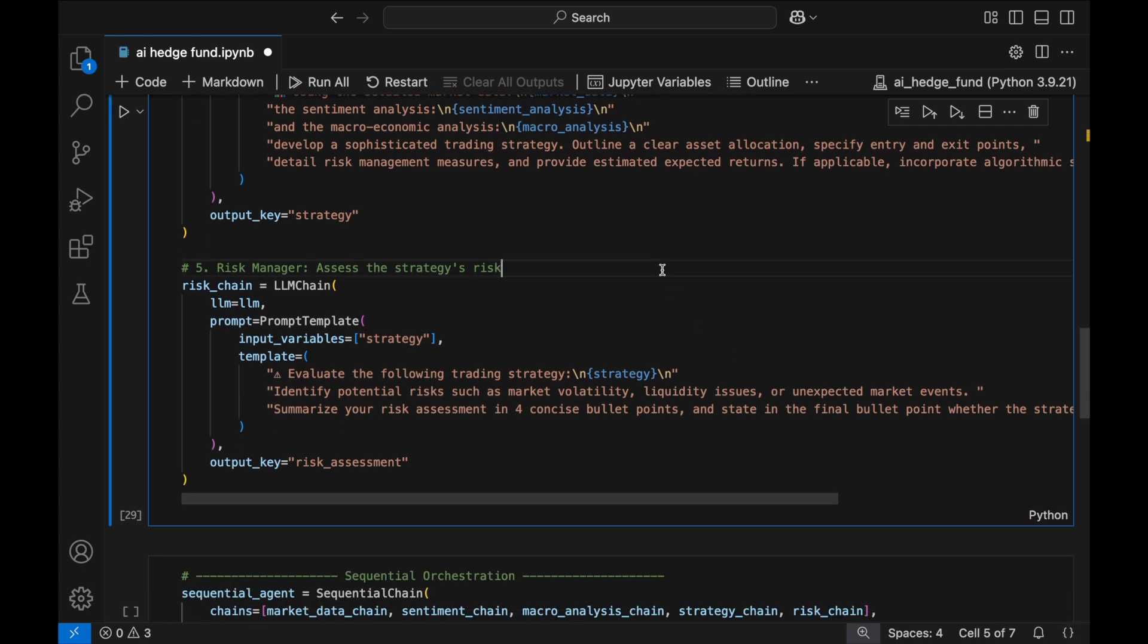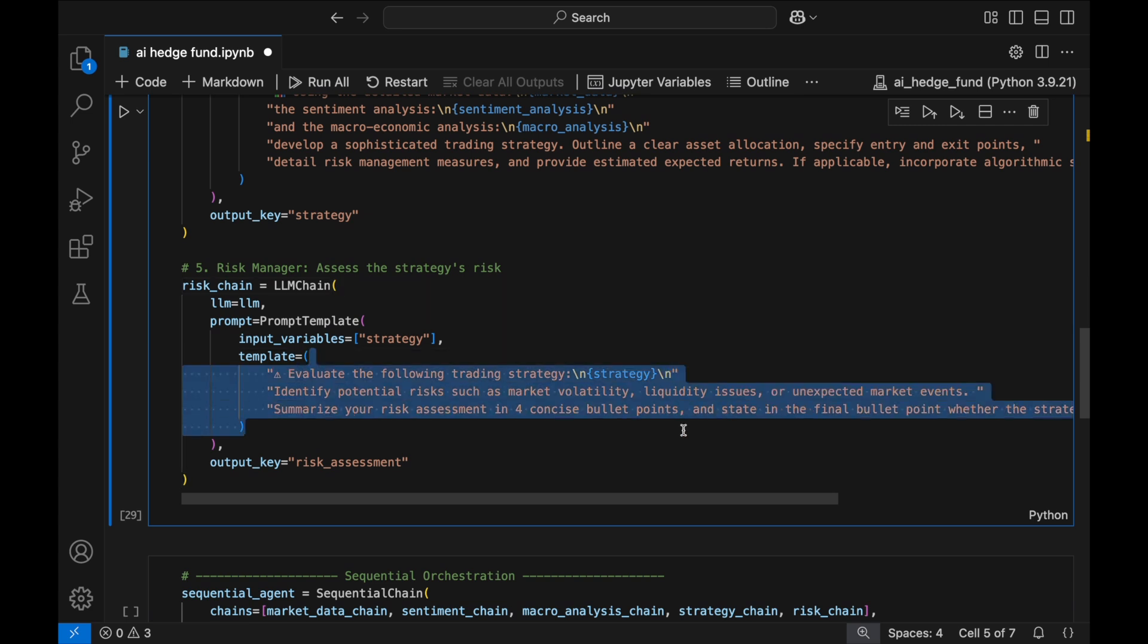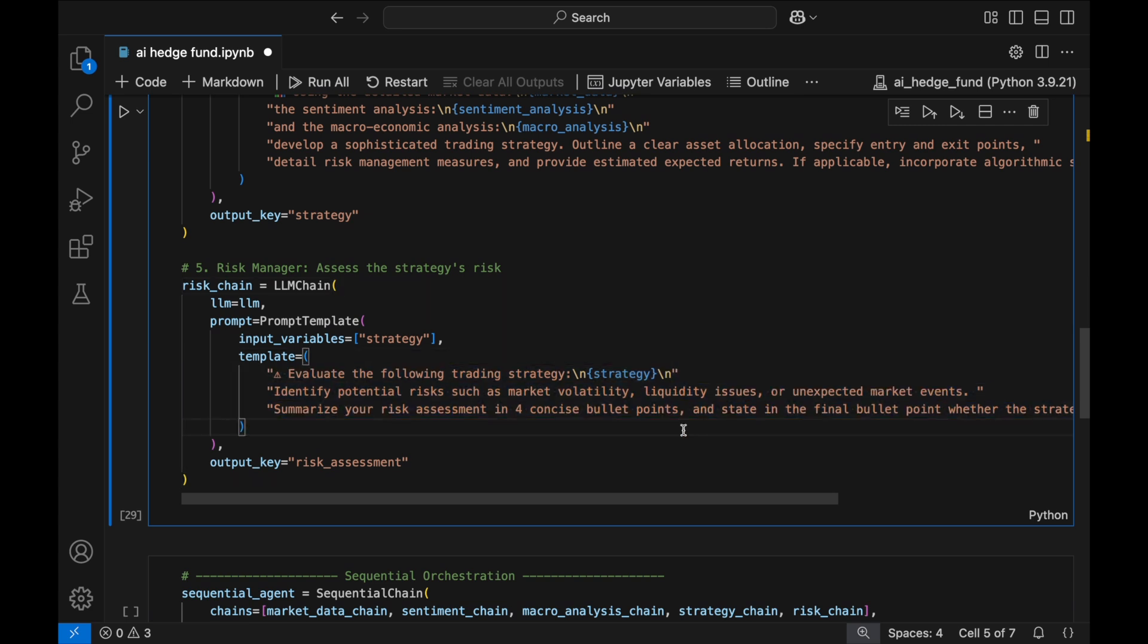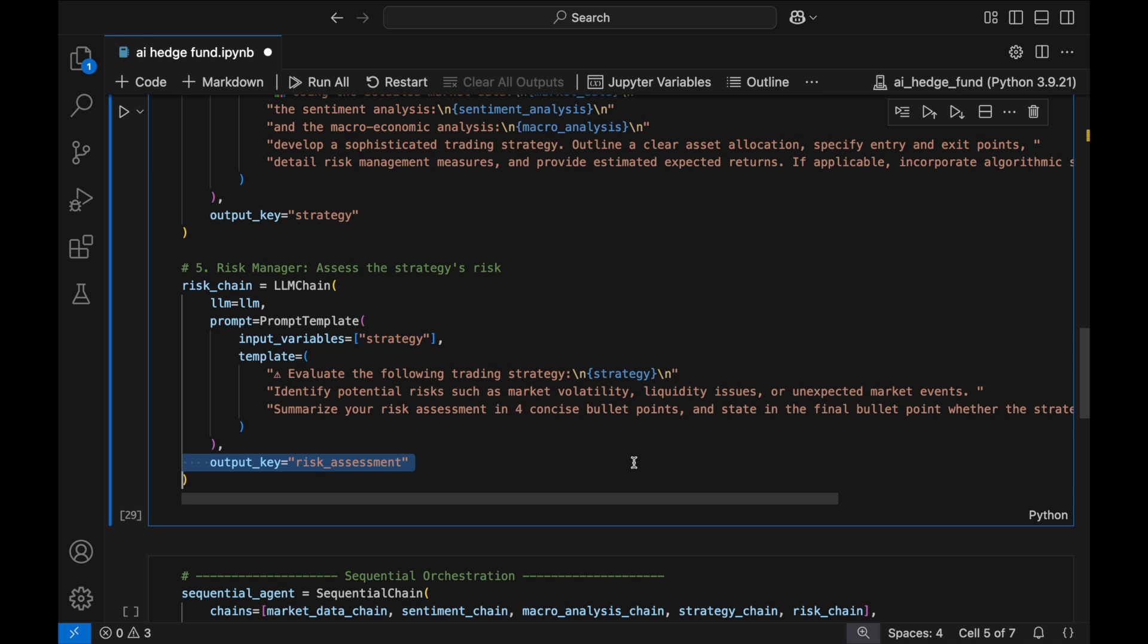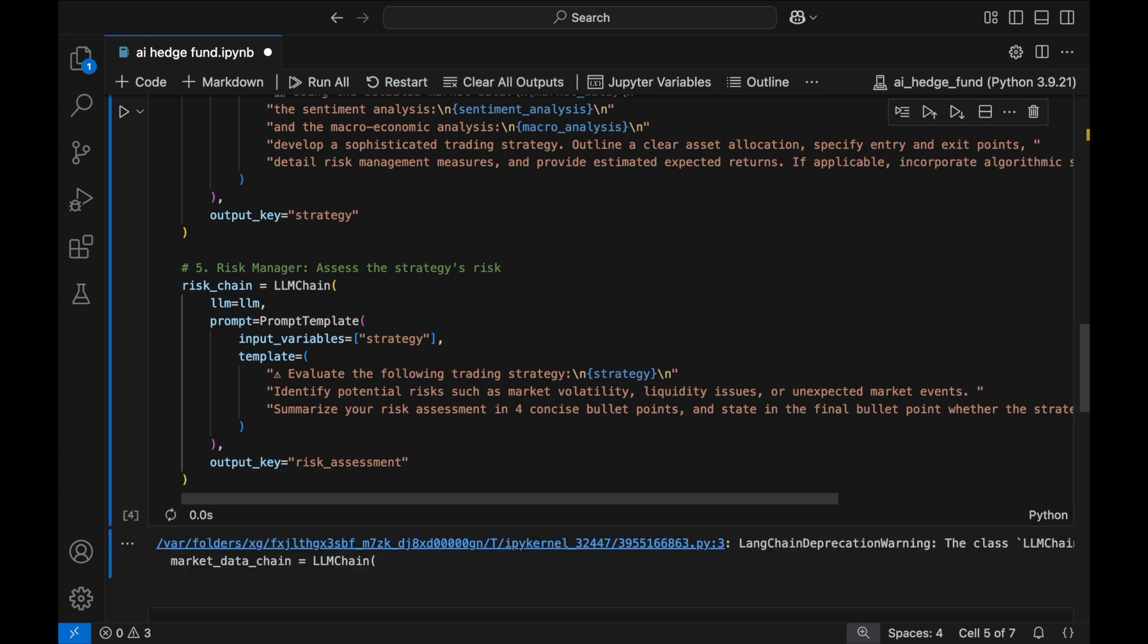Finally, the risk manager evaluates this strategy, identifying potential risks like volatility, liquidity constraints, or broader market instability. It then provides a risk assessment, ensuring our AI-powered hedge fund isn't just generating trades, but also considering risk exposure. You can customize these prompts and add additional agents into the workflow based on your specific use case and investment thesis.